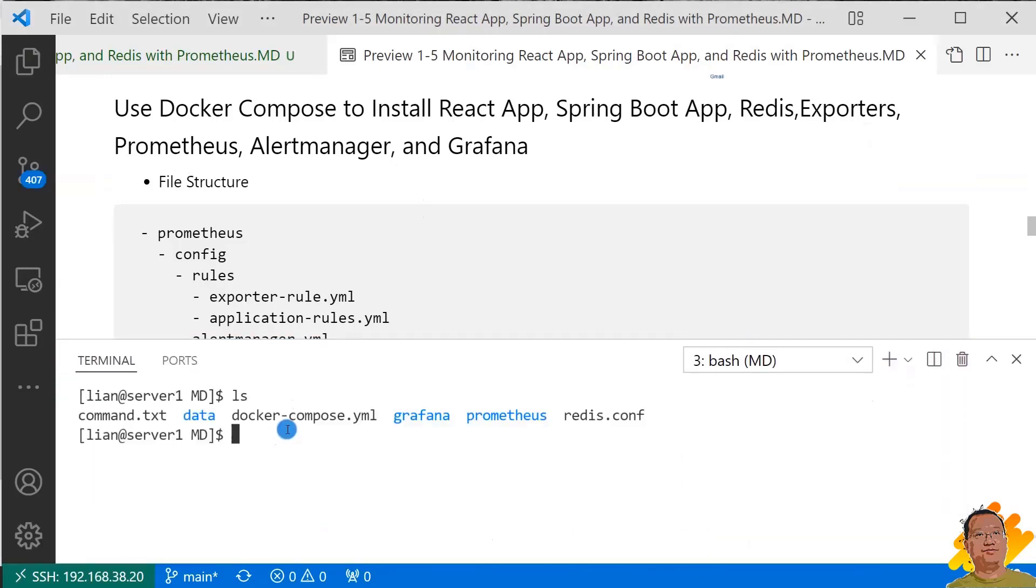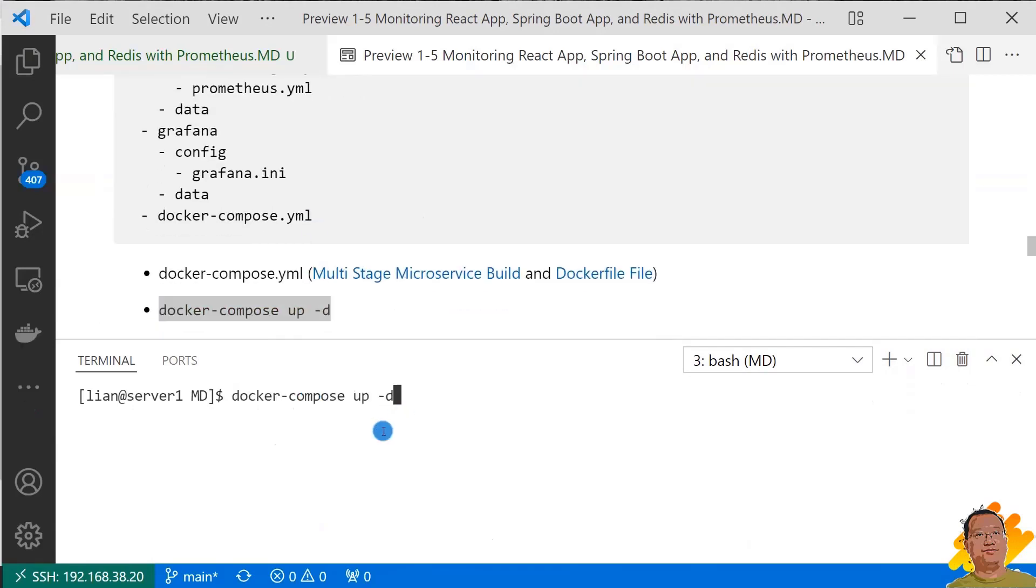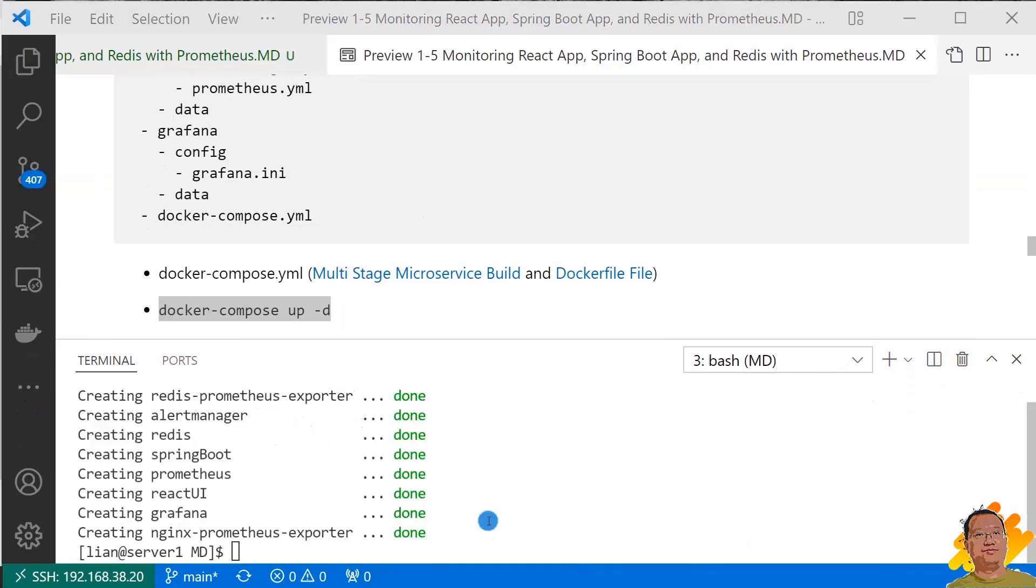And then log into my demo environment. This is my Docker Compose YAML file. I run command docker-compose up -d to create all containers. All containers are created.